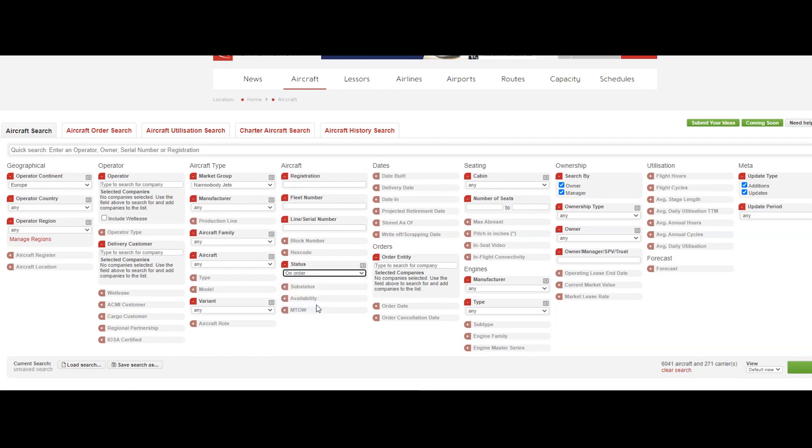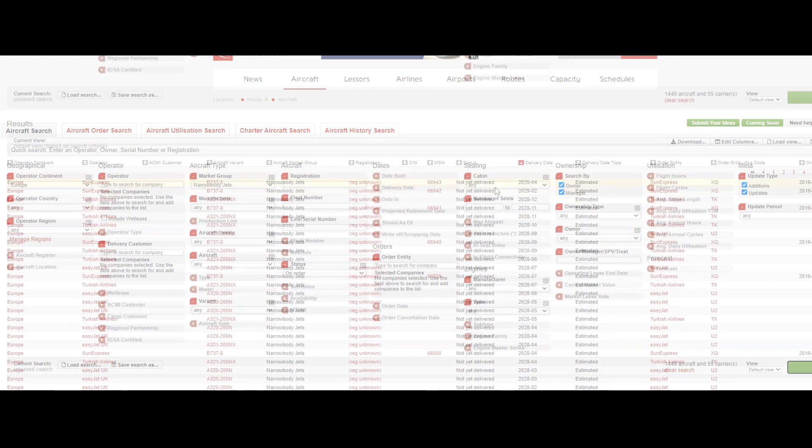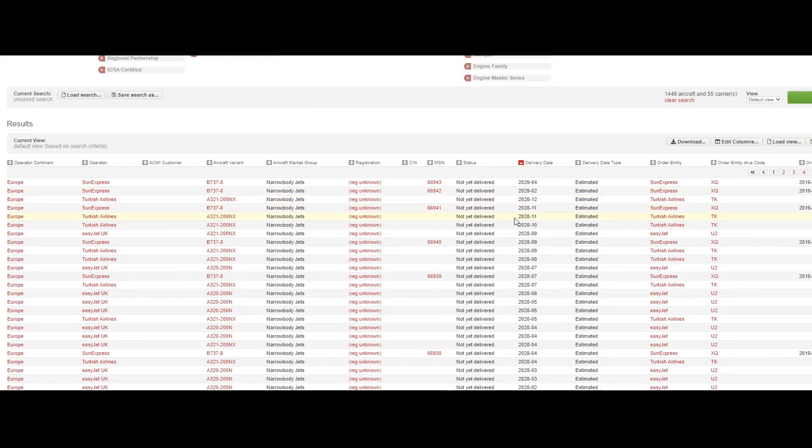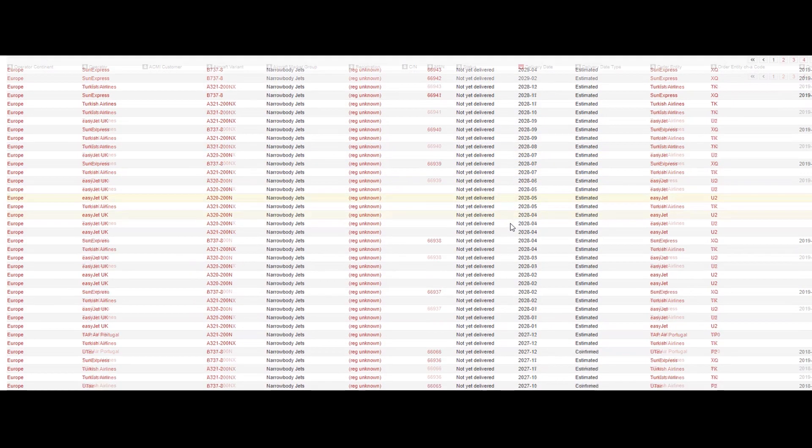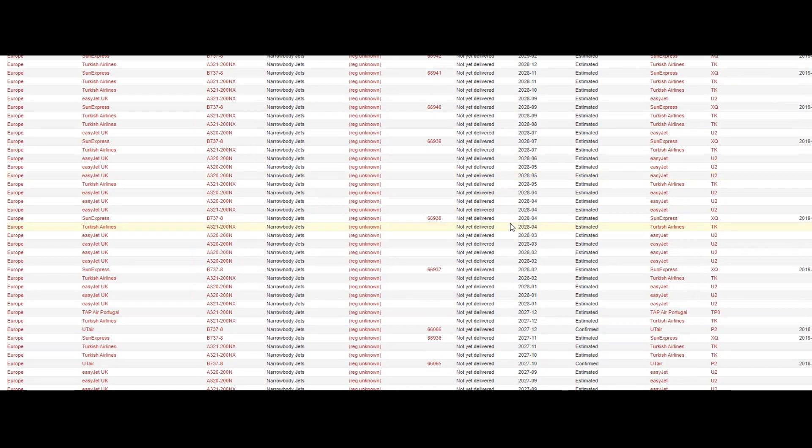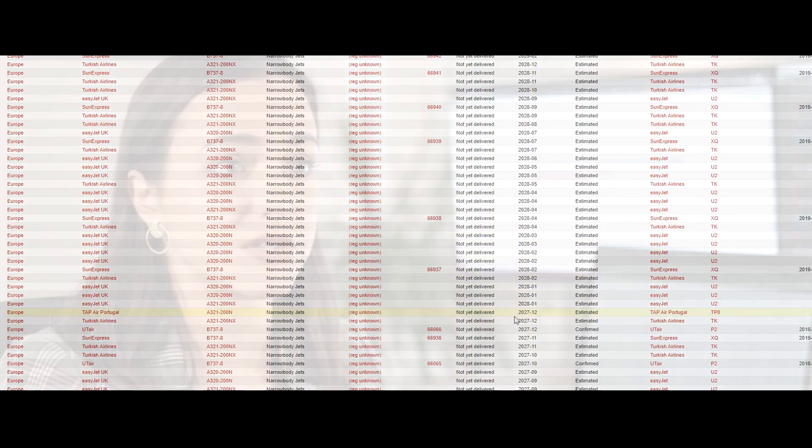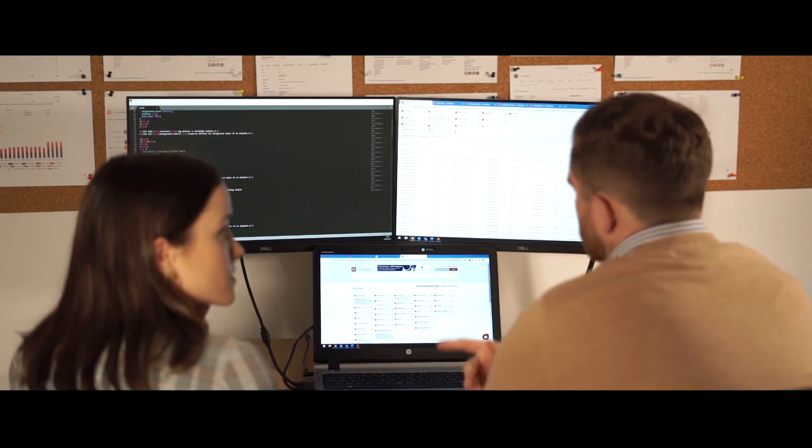So it is then natural for you to pull out a list of all the outstanding orders for any narrowbody aircraft in Europe and see when those are getting delivered. And this is how you figure out if it's the right time to approach an airline to convince them to base those new aircraft at your airport.